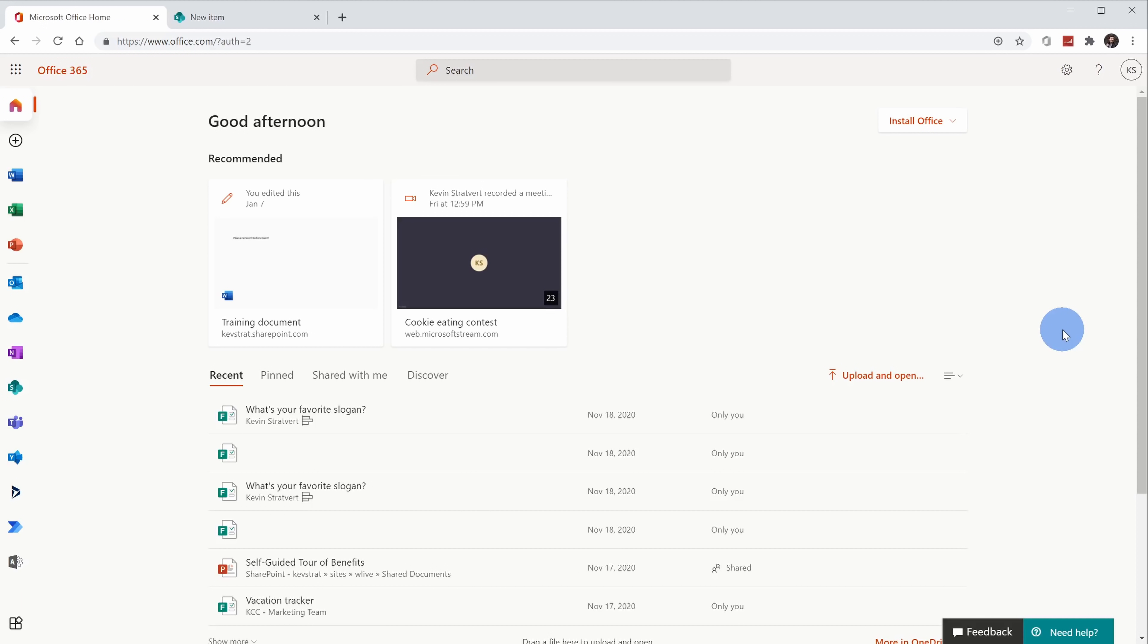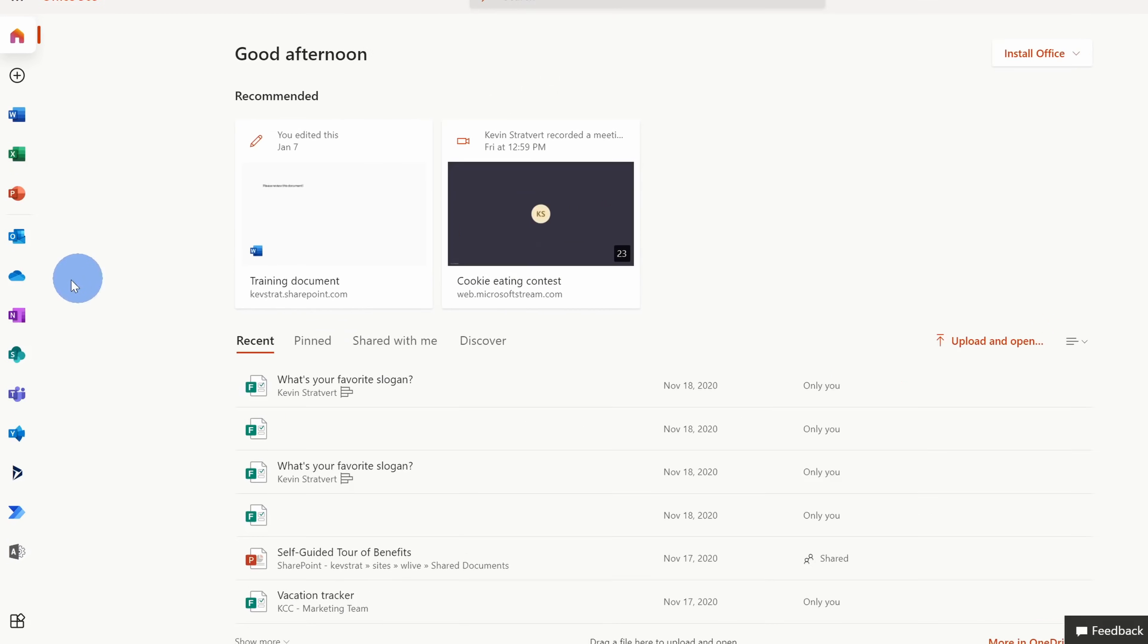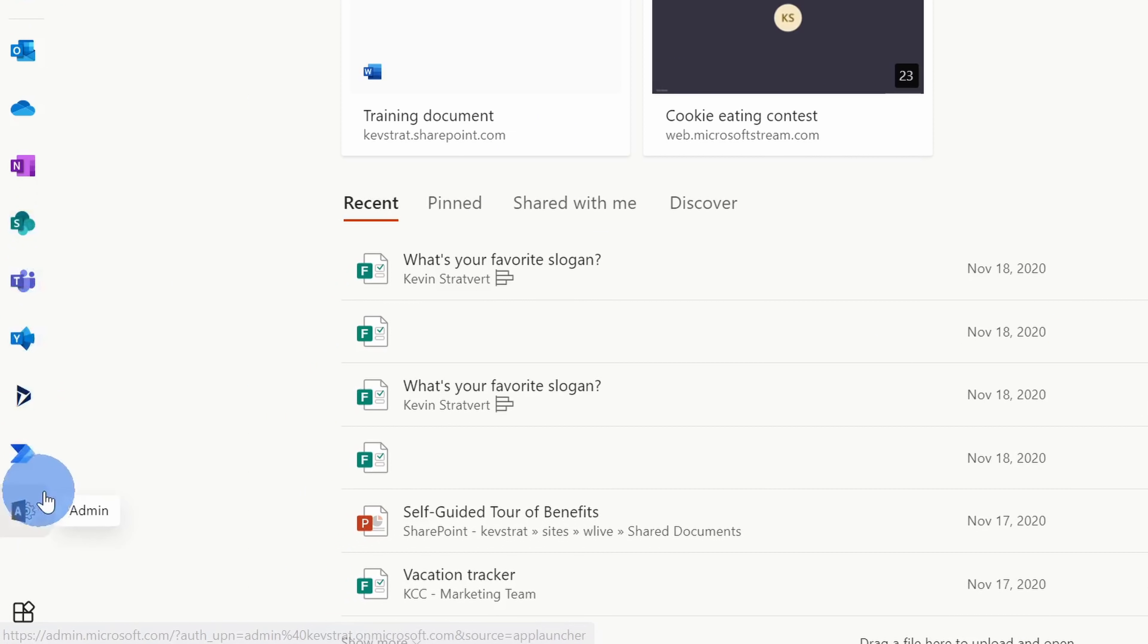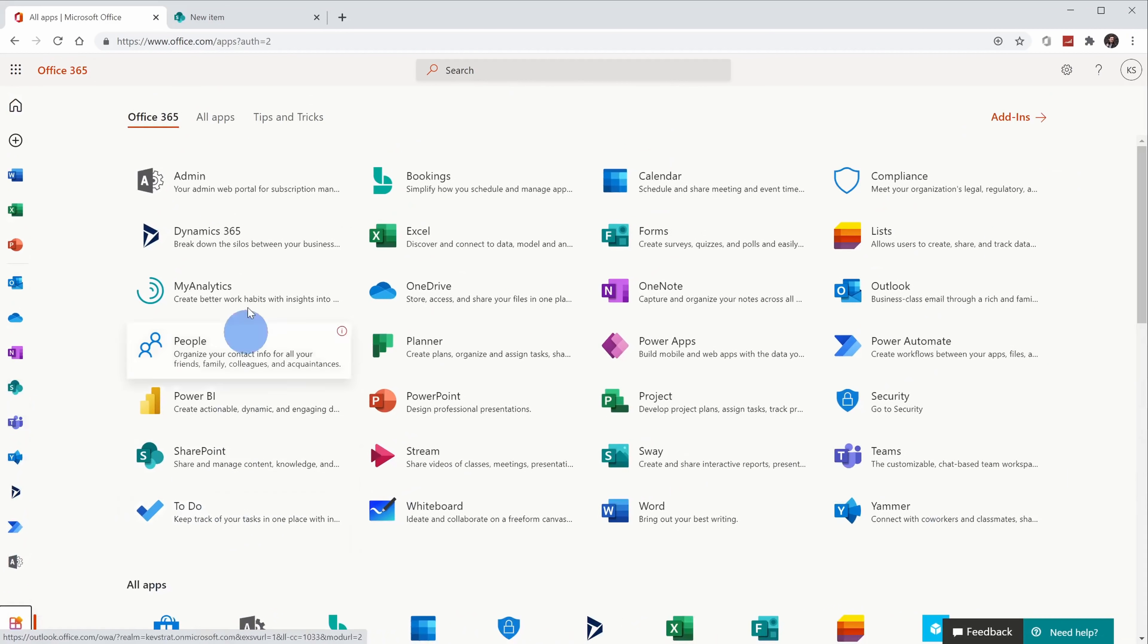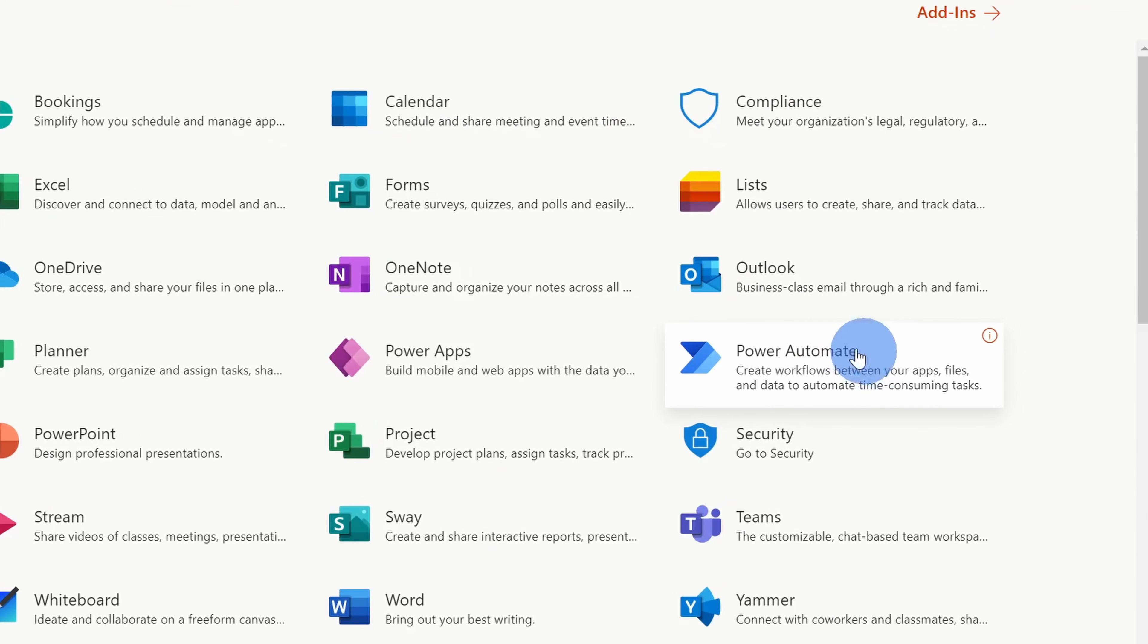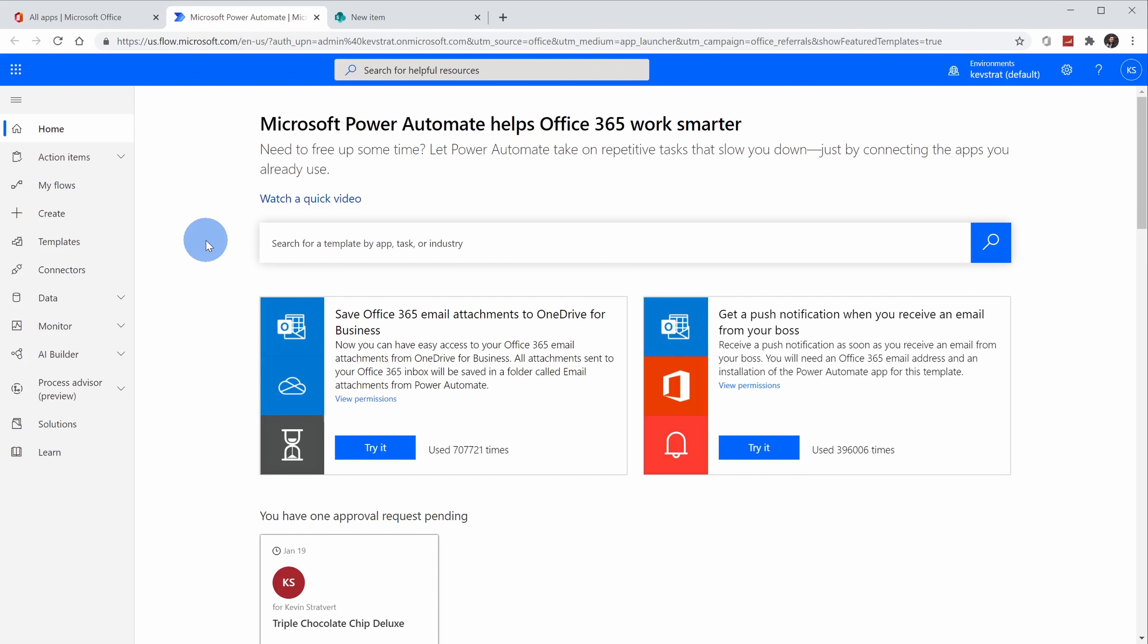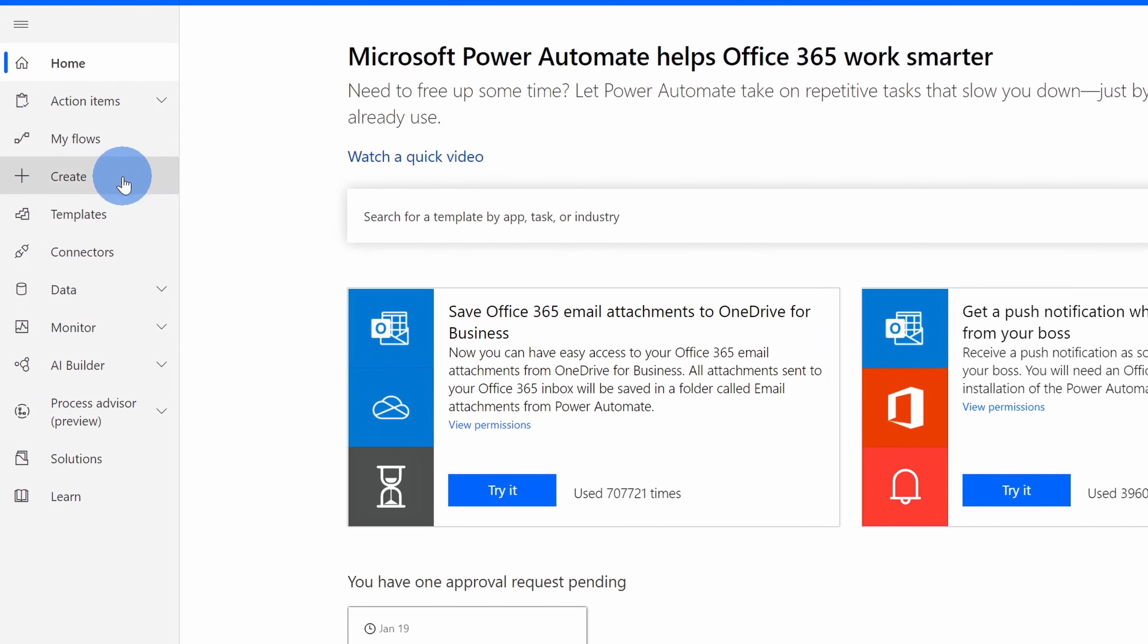To access Power Automate on office.com, over on the left-hand side at the very bottom, there's an icon for all apps. Let's click on that. This will show all the different apps that you have access to. Let's click on the one that says Power Automate. This opens up Power Automate. If you've never used Power Automate before, it allows you to automate business processes by connecting different apps and services. To be able to create our flow, over on the left-hand side, let's click on the icon that says Create.